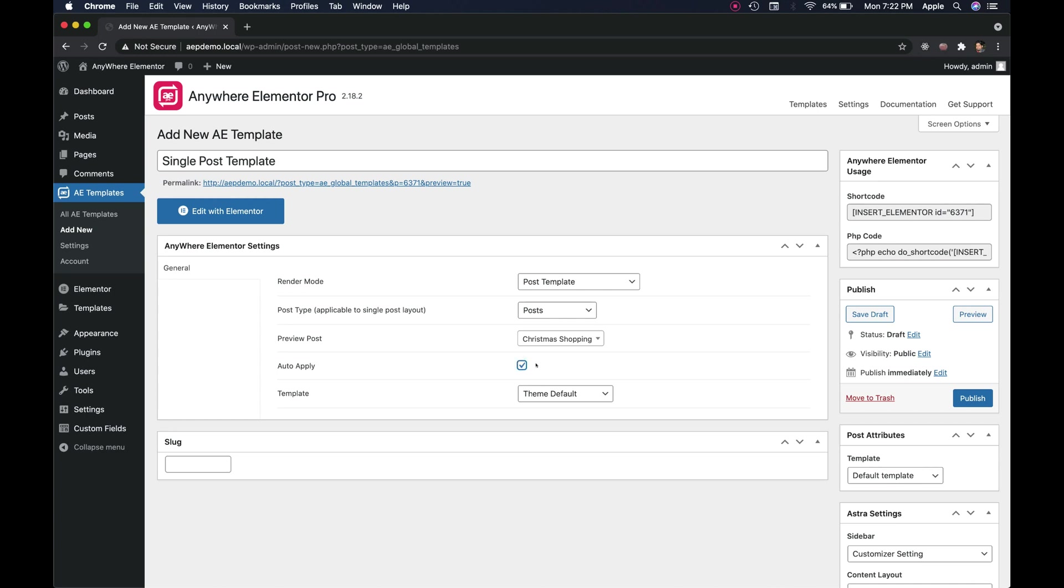Auto apply. Check this option if you want to apply this template to all the posts that belong to above selected post type. There are other ways to apply this template conditionally, we will look into it later in this video.